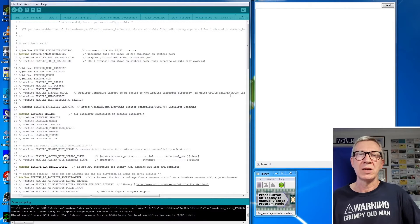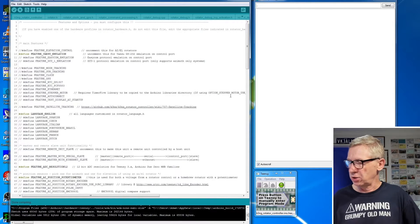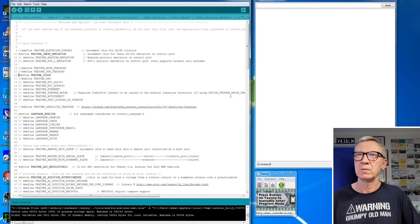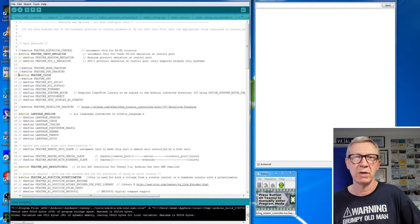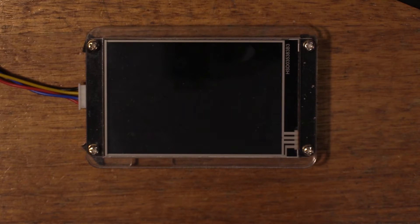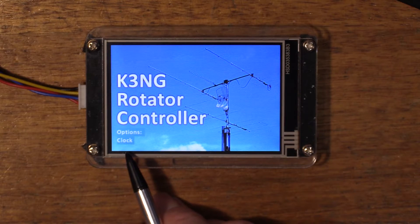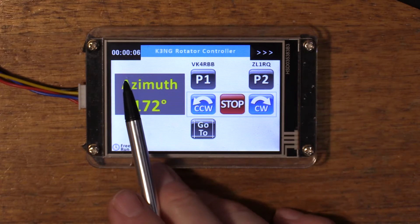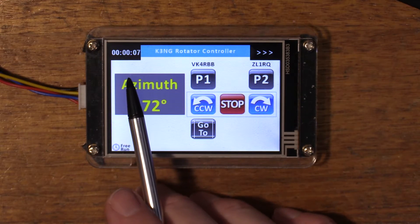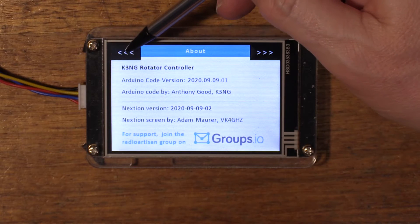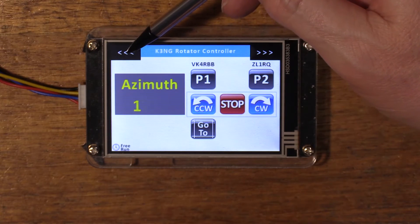Now we'll add some extra features and you'll see the effect on the display. I'm going to add the clock. We'll compile and upload that to the microcontroller. Once again the splash screen tells us the options — in this case we have a clock set. You'll notice top-left where the reverse navigation button is, we now see the clock.